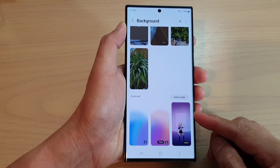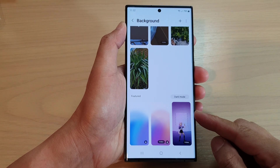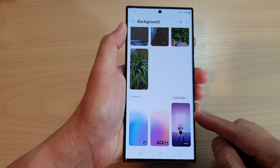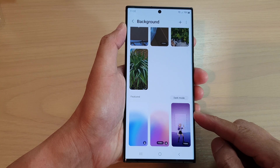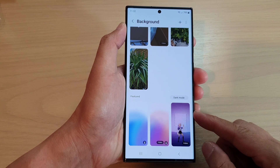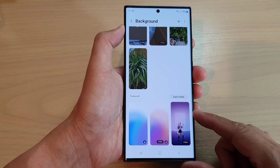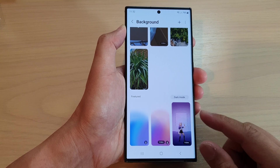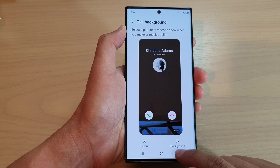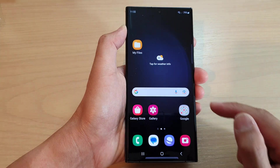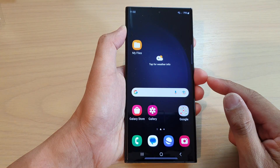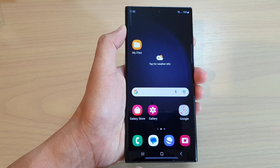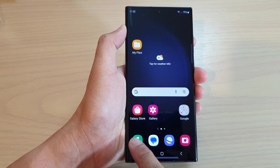In this video, we're going to take a look at how you can set a custom video as a video background for incoming calls on the Samsung Galaxy S23 series. First, tap on the home button to go back to the home screen. On the home screen, tap on the phone app.